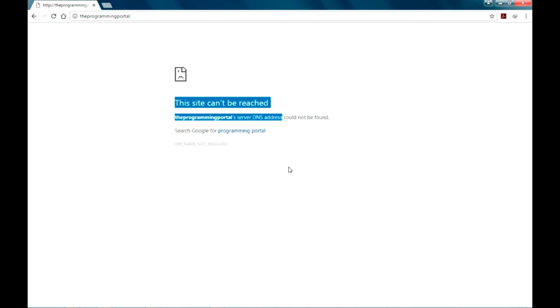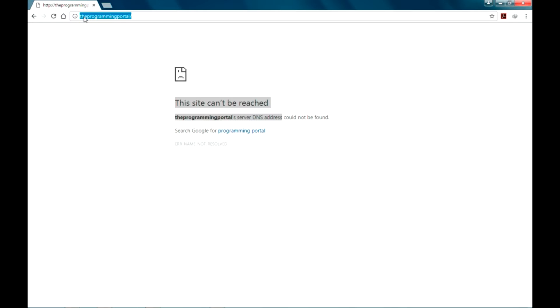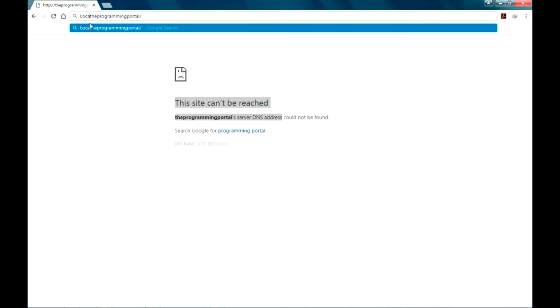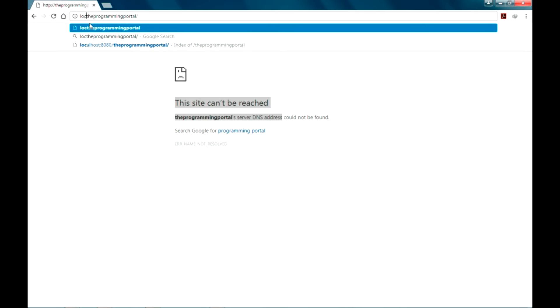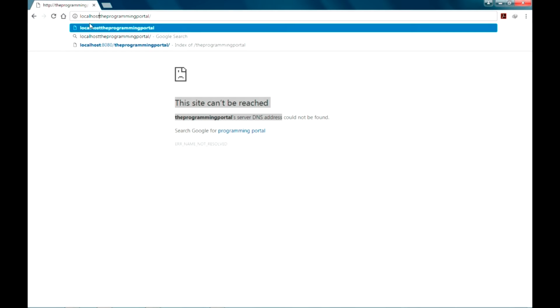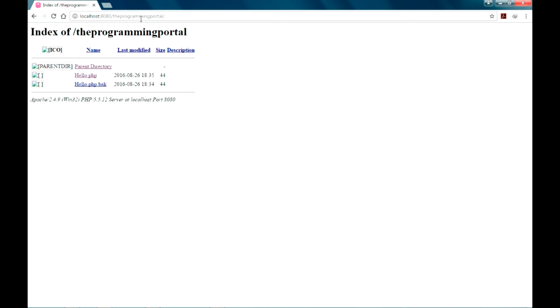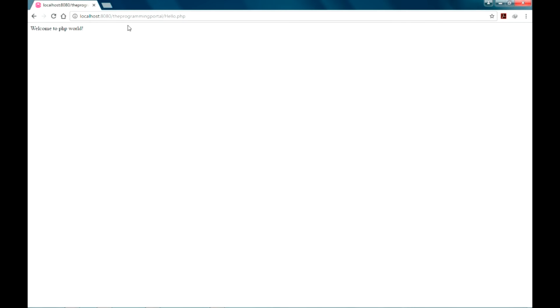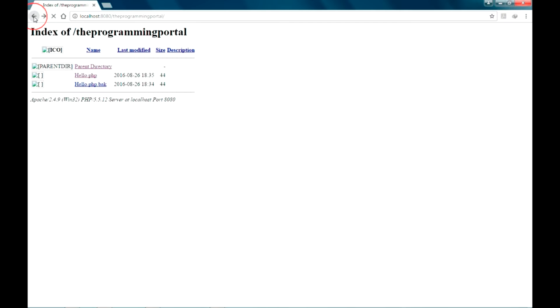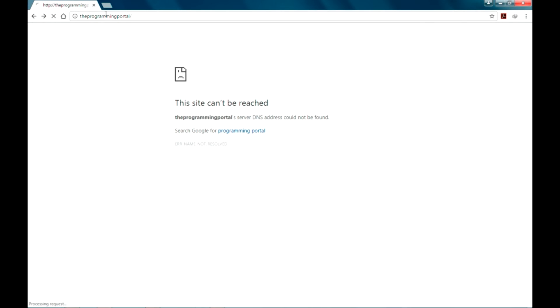So I have to manually add localhost 8080 whenever I have to run this file. So suppose I am going to hello.php, it's getting displayed but I have to manually type localhost 8080 and port number. So I will show you how to avoid this.